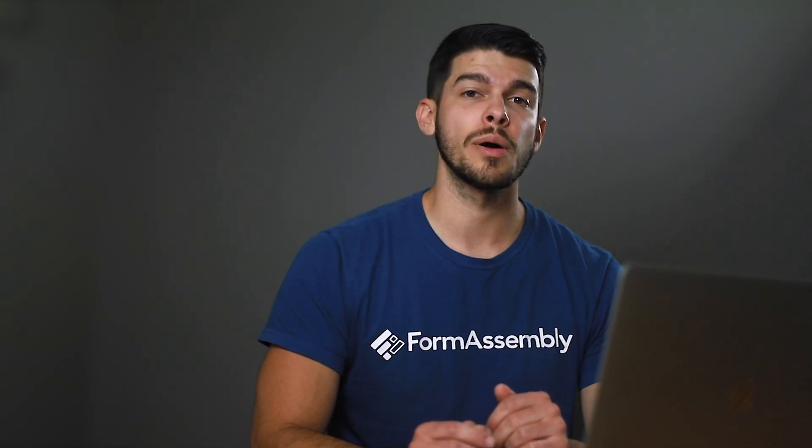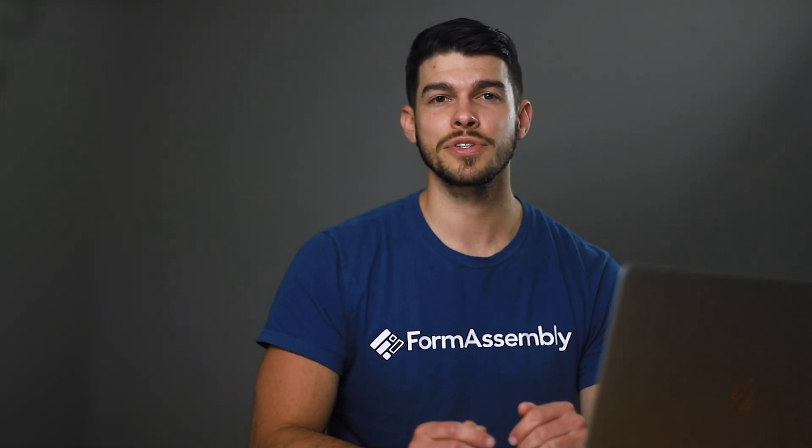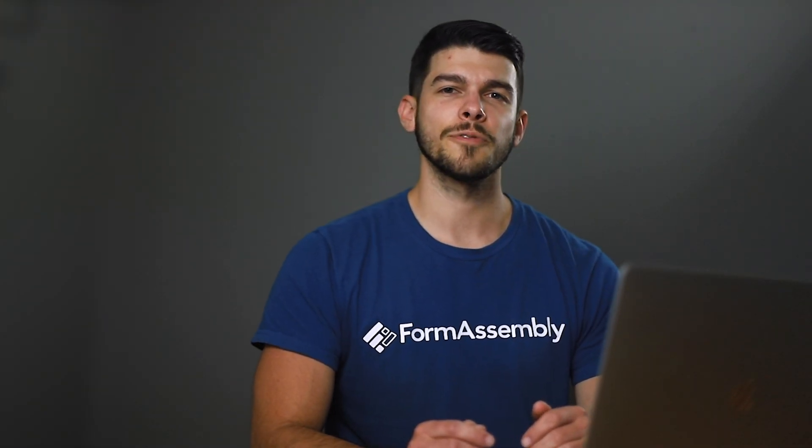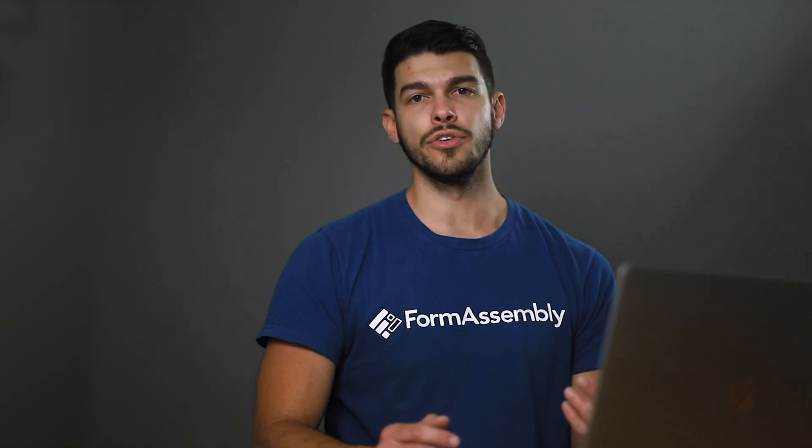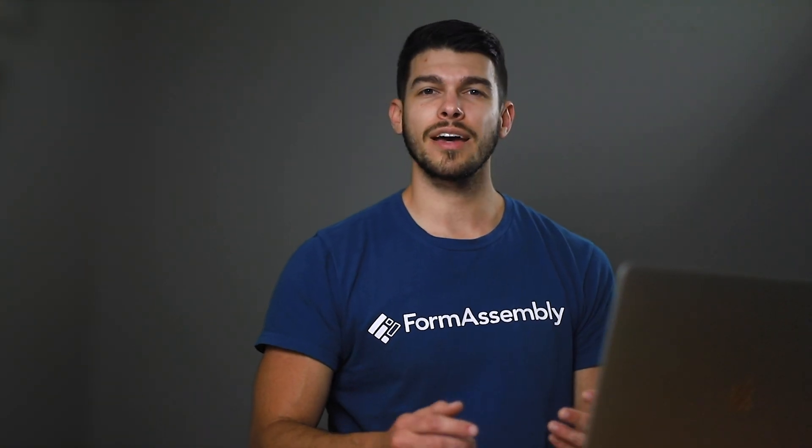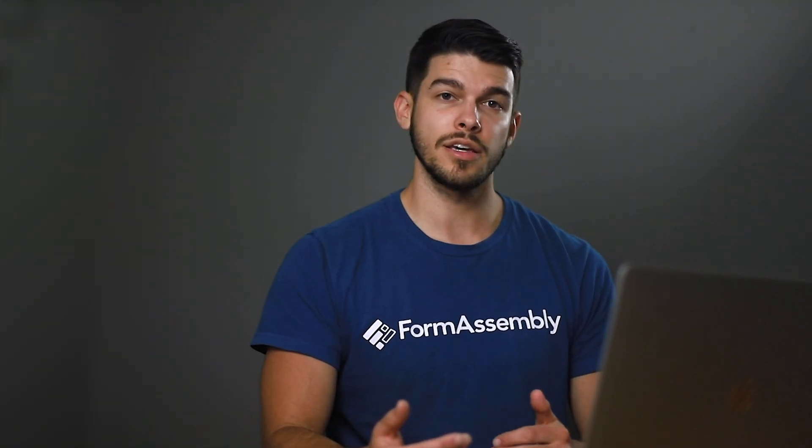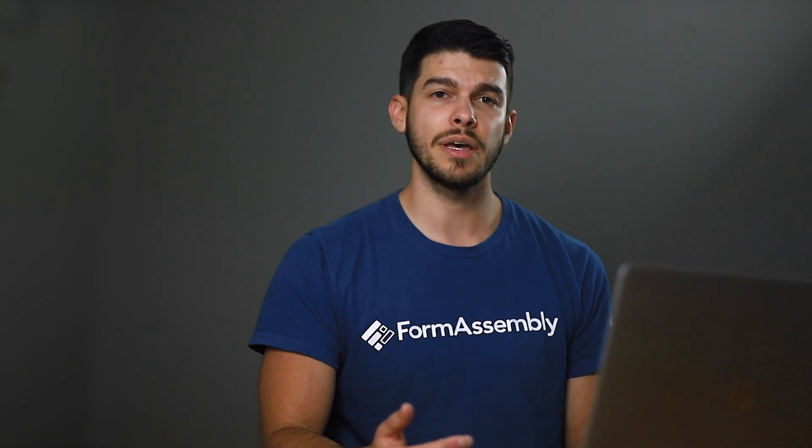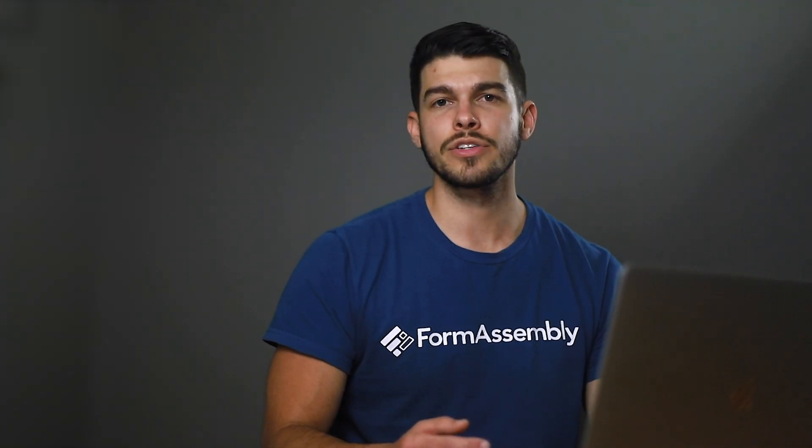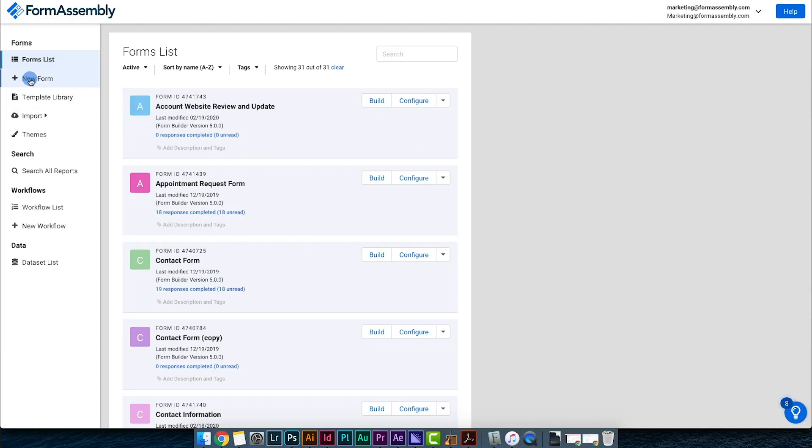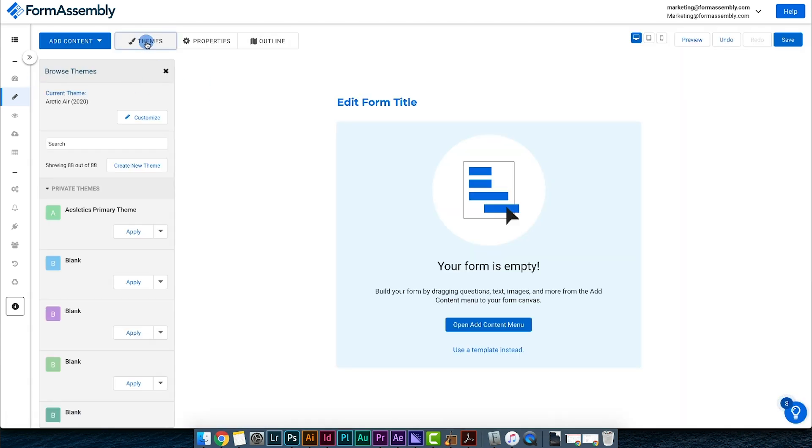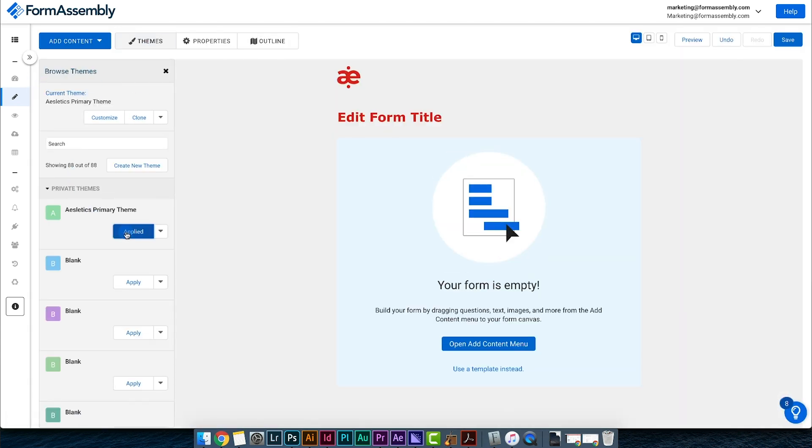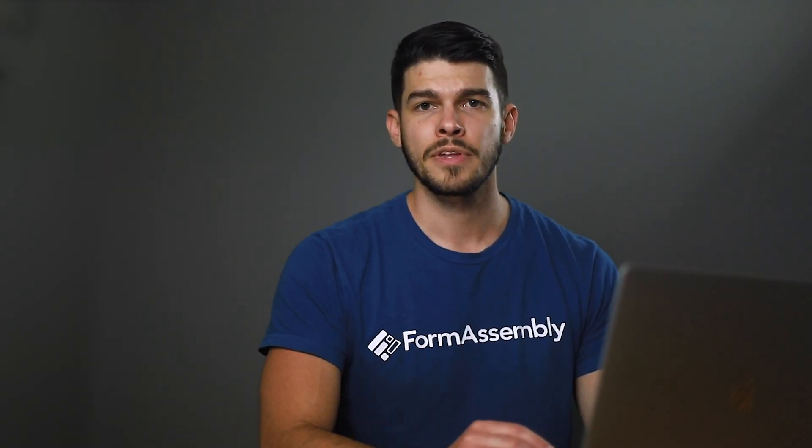Now let's say I need to create a new form, and I wanted to have the same theme as the other form I just made. All I have to do now is to start a new form, click on the themes button, search for athletic primary theme, and click apply. This feature makes it easy to keep branding consistent across all of your web forms that you create.